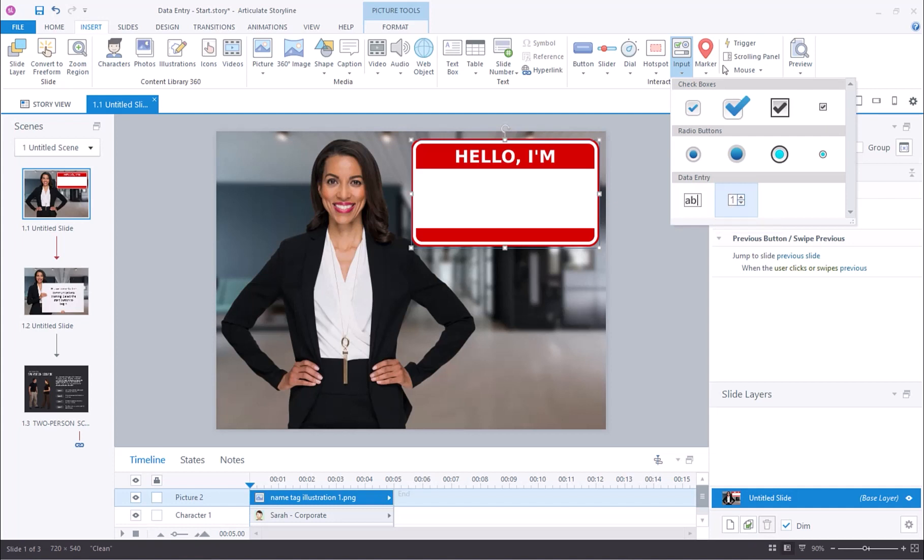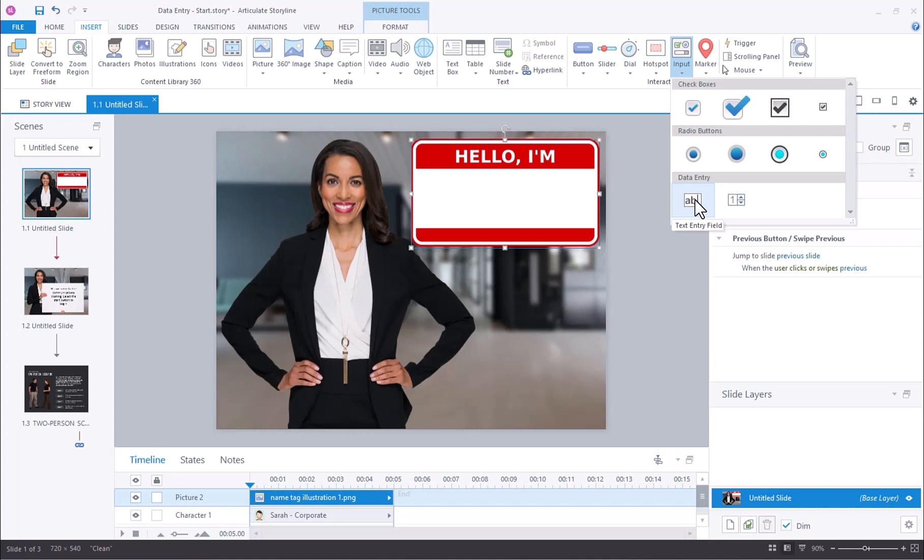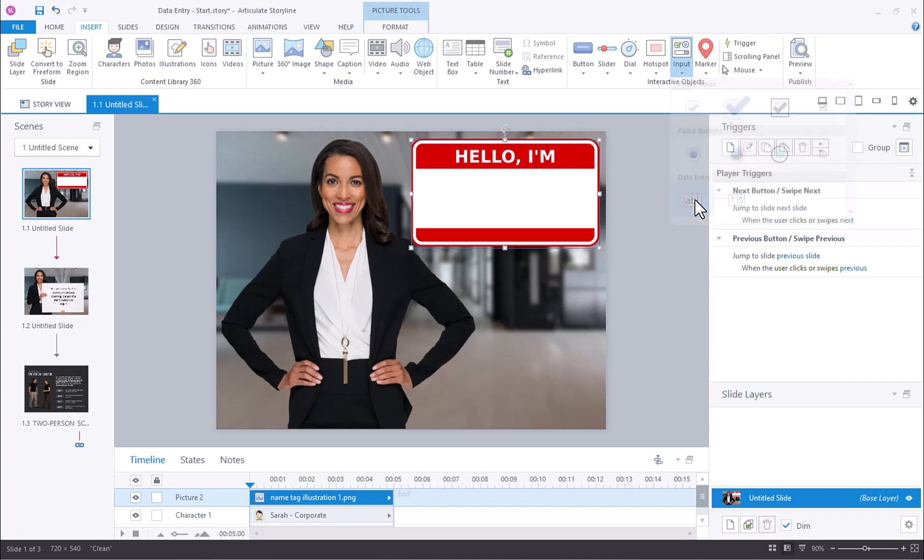There are two types of data entry. You have the text entry field, which is used for capturing alphanumeric data, and you have the numeric entry field, which you can use to capture numbers. But for this demonstration, we're going to be using the text entry field.